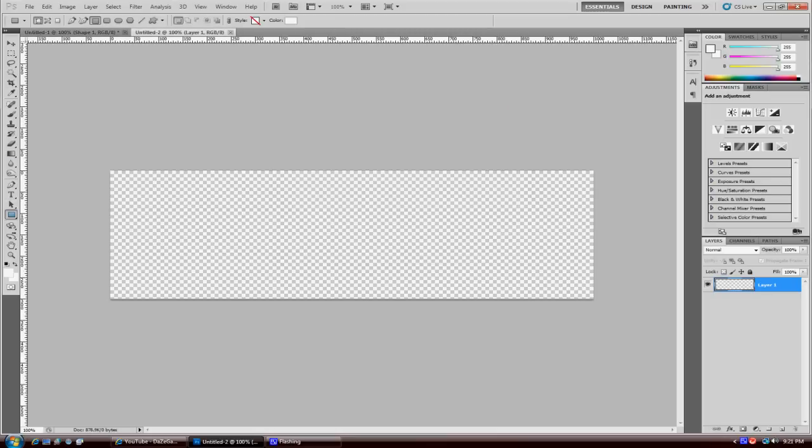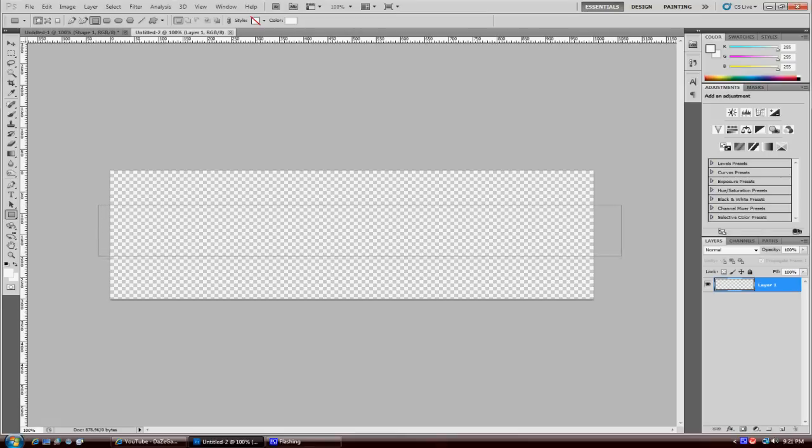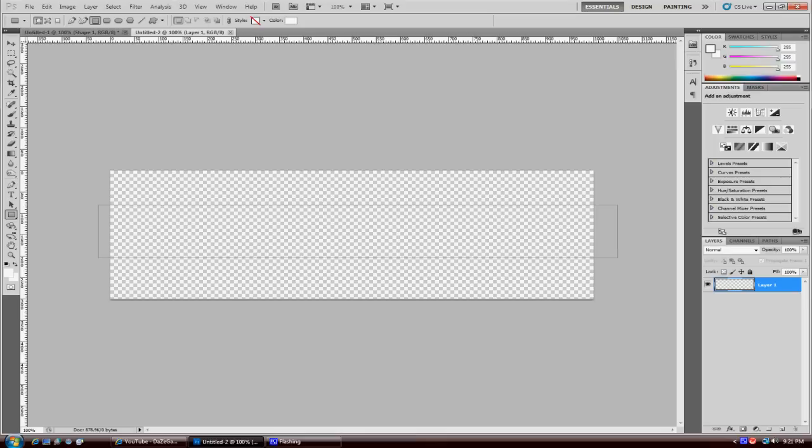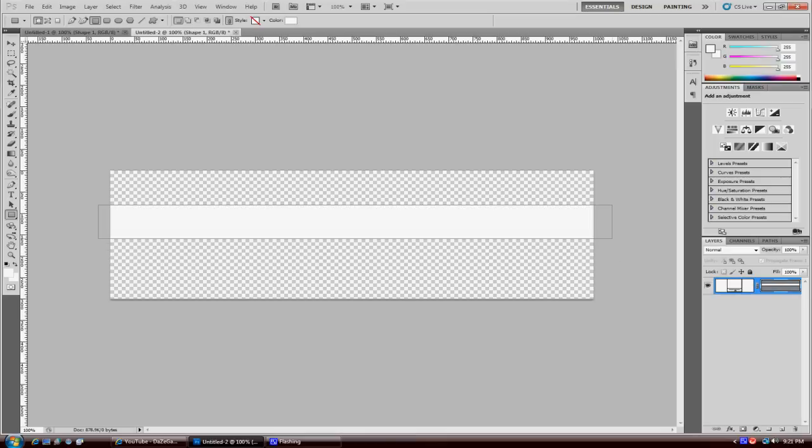You want to start out by going to your shape tool and selecting the rectangle tool. First thing you want to do is click out and drag. Right now you're basically focusing on the height, not really the width, just how high you want it. I'm thinking this is good enough right there.